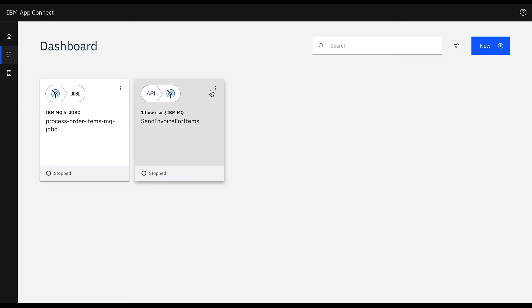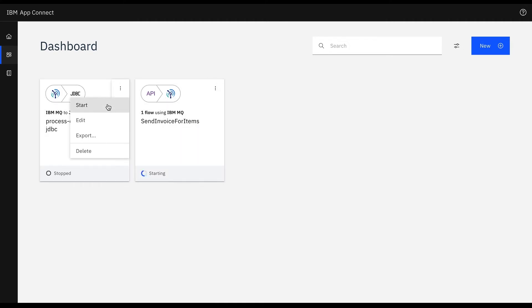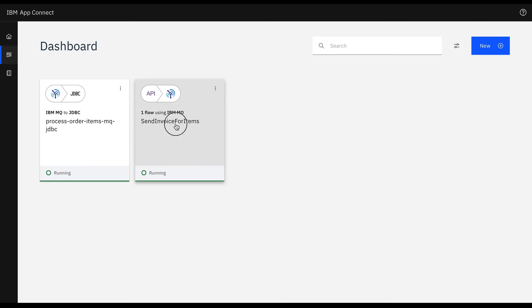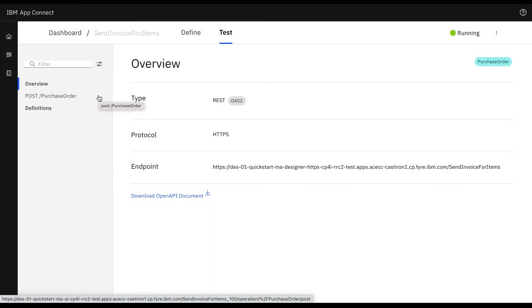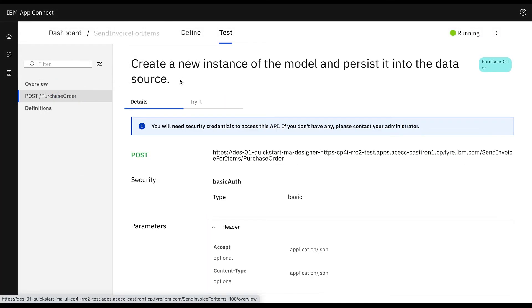Now we'll start both the flows. Here is my purchase order API, now I want to test it.